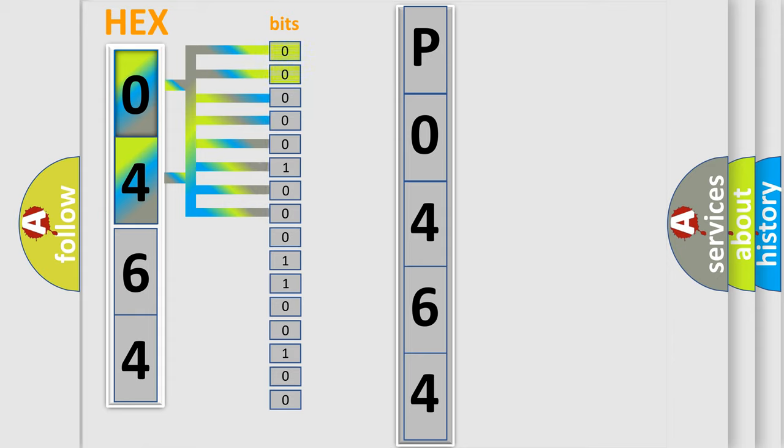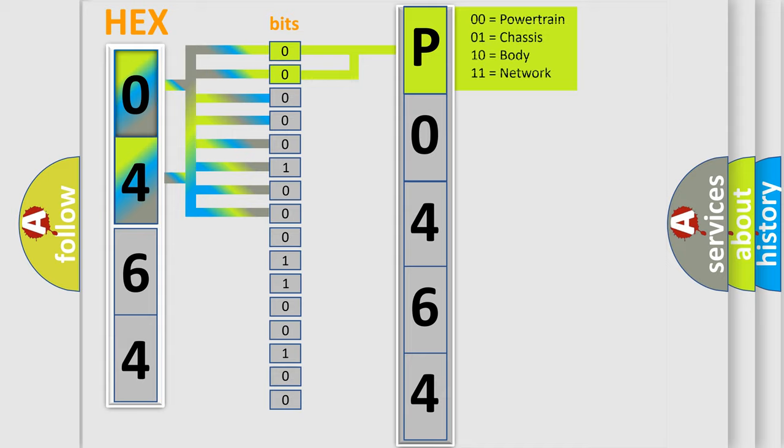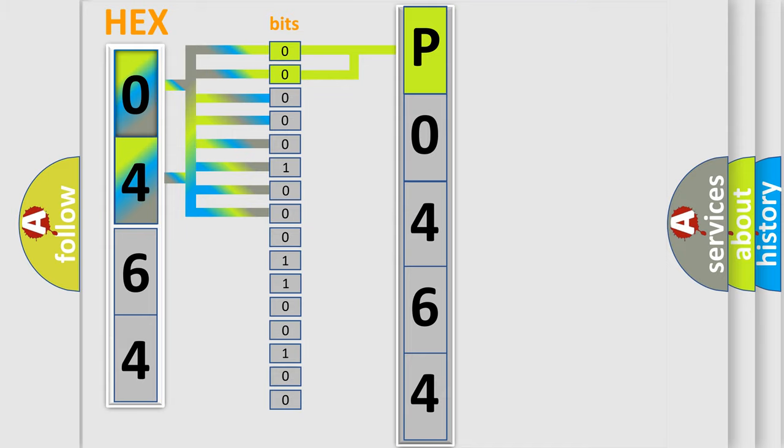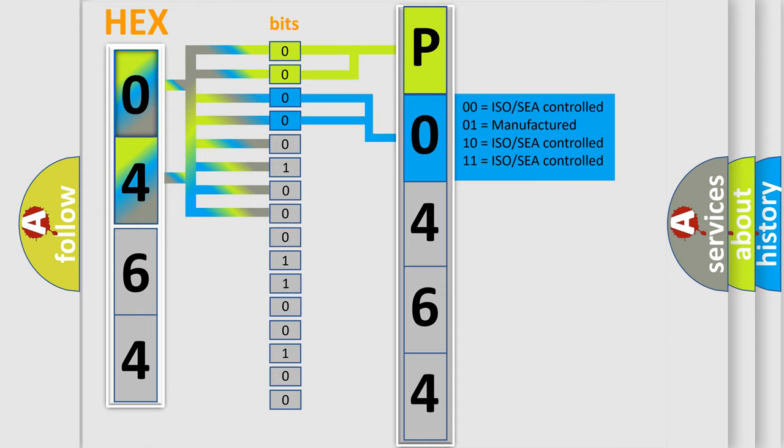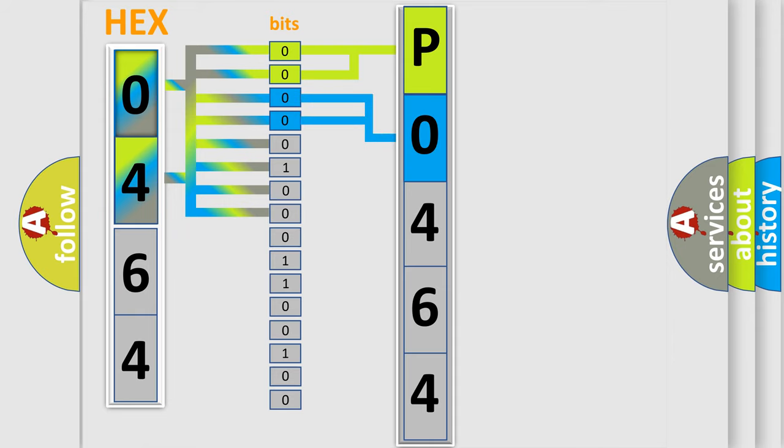By combining the first two bits, the first character of the error code is expressed. The next two bits determine the second character. The last four bits of the first byte define the third character of the code.